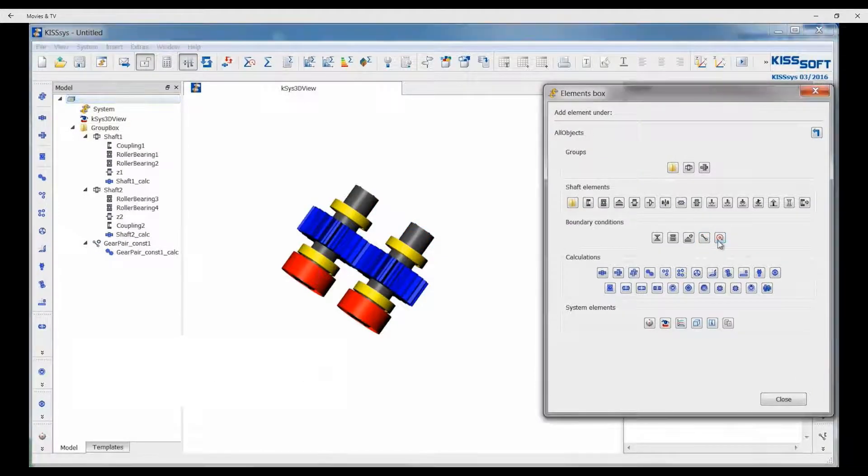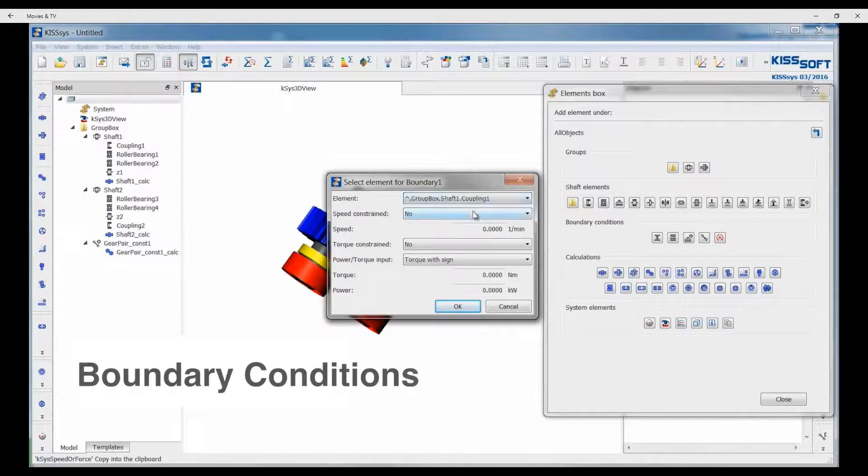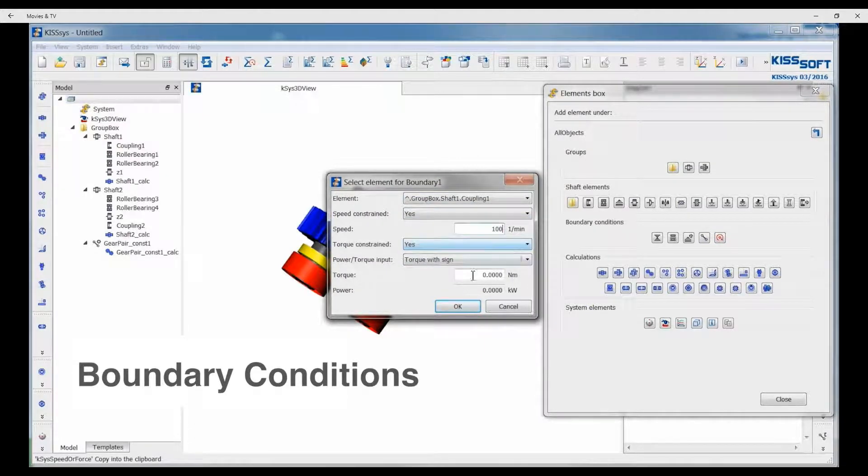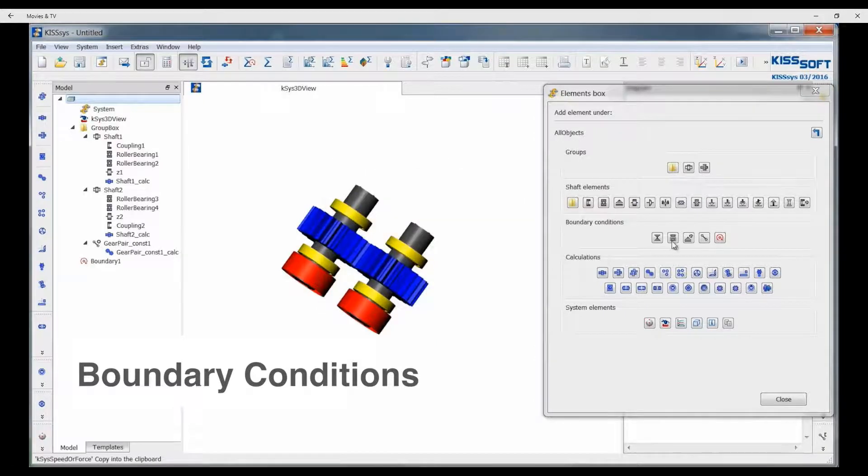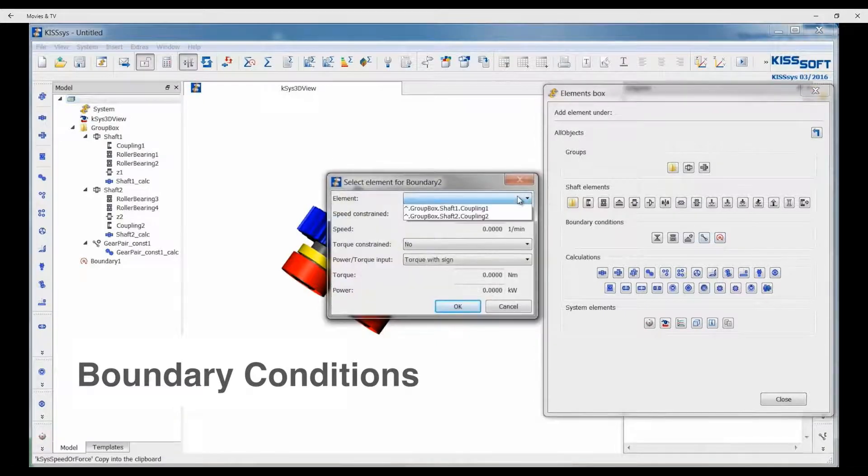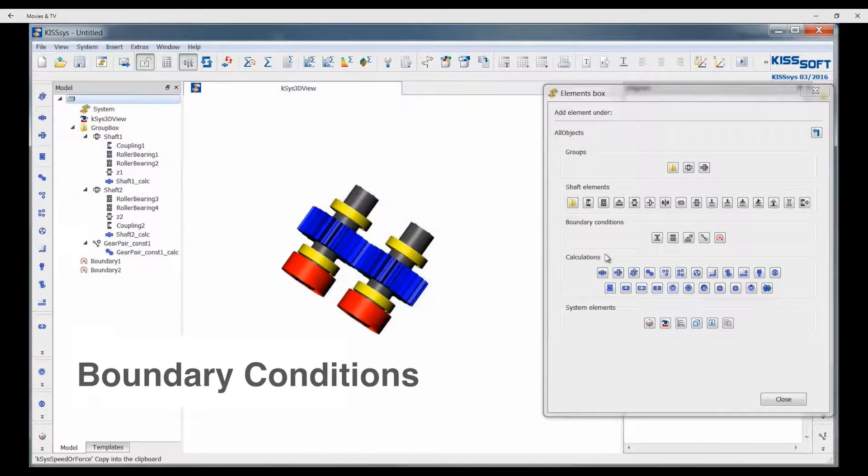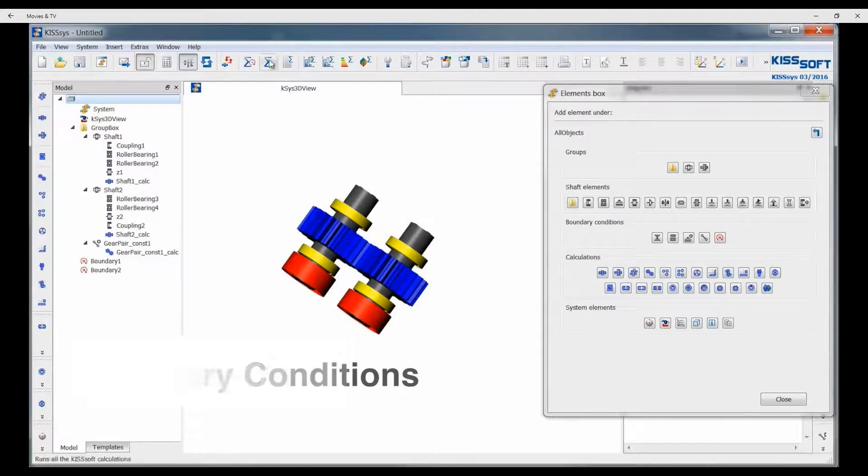Now we are going to add our boundary conditions to the system. Shaft 1 will be our input. We are going to speed and torque constrain that. And the coupling 2 will be our output. We are going to not constrain that. It is going to give us our full load output.